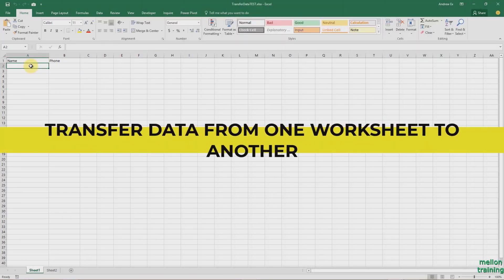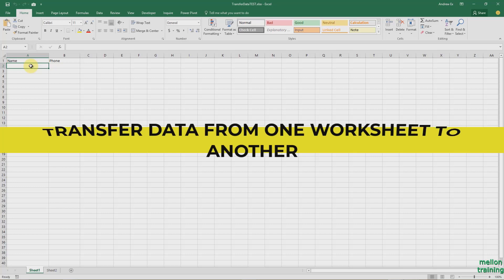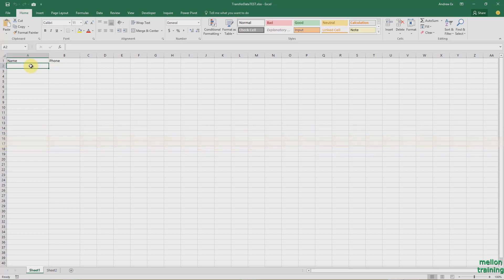Hi everyone, this is Andreas and in this video tutorial we are going to learn how to transfer data from one worksheet to another in Excel automatically. So let's get started.